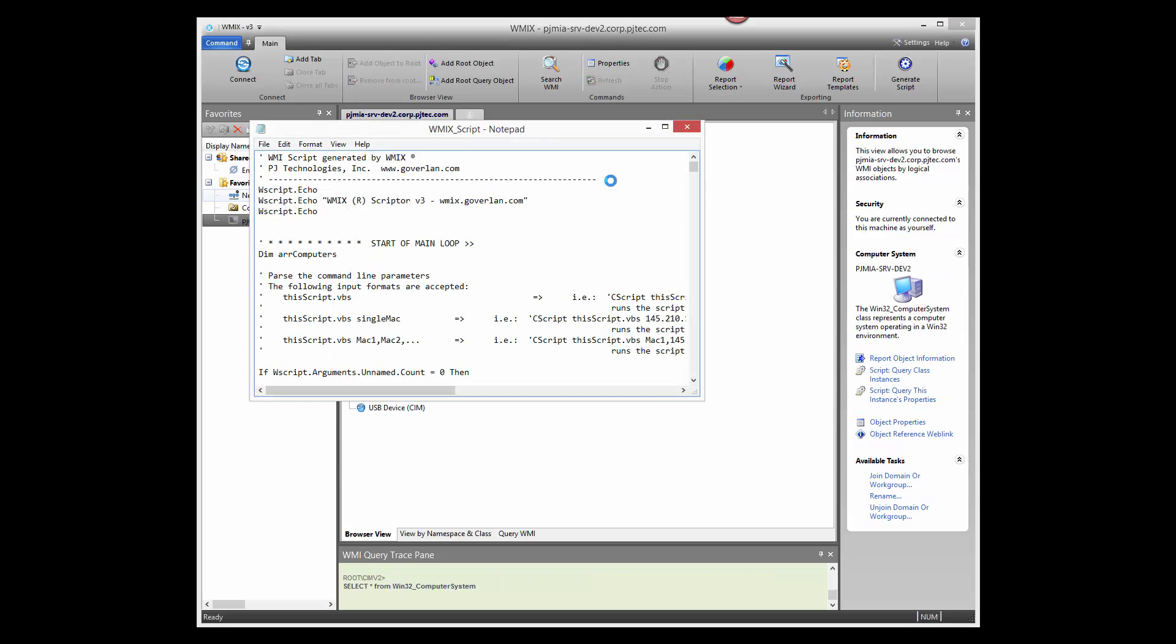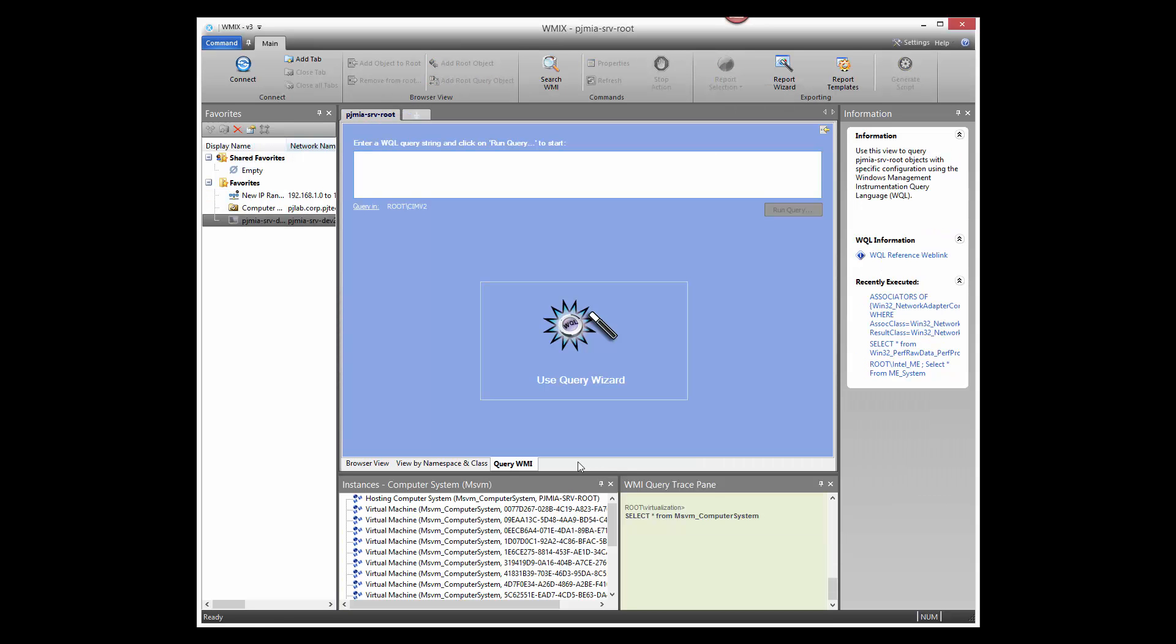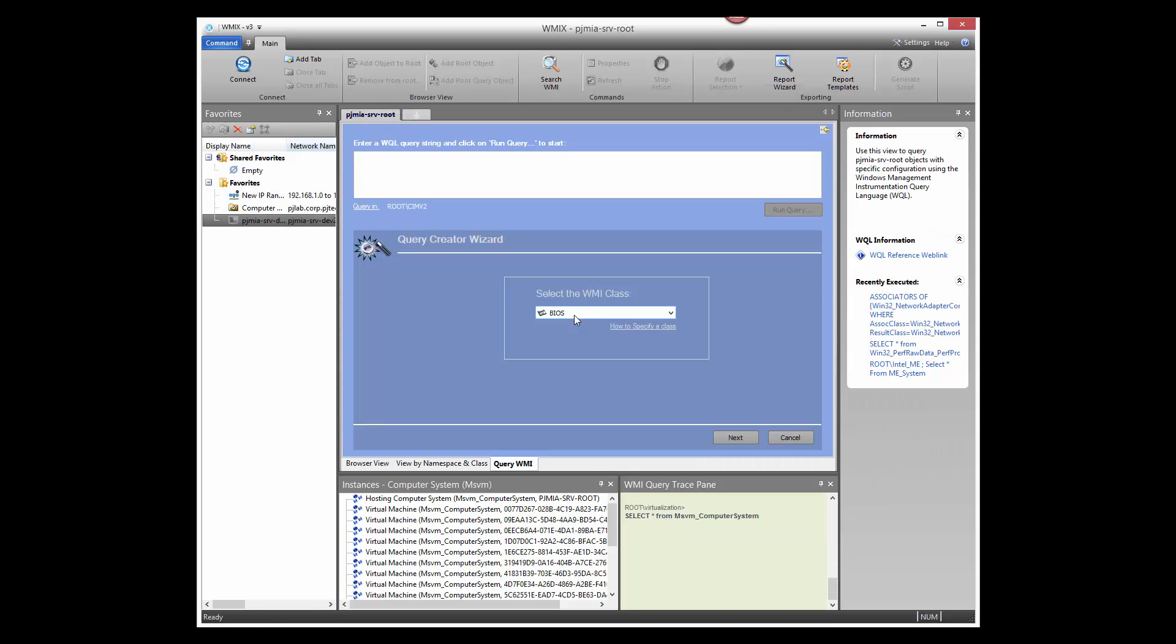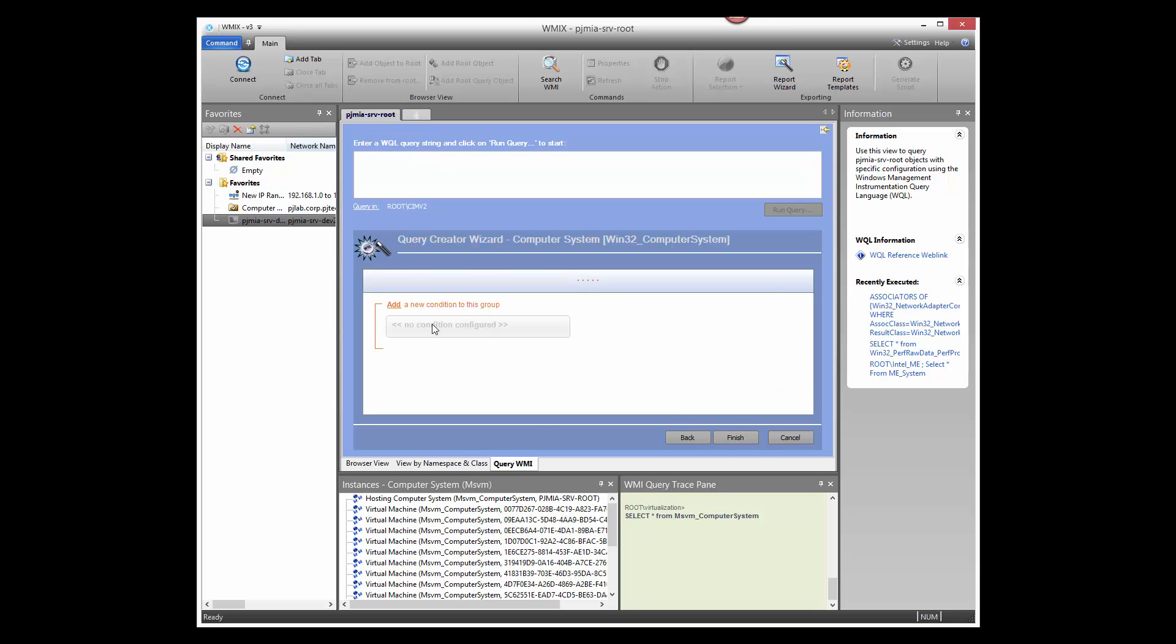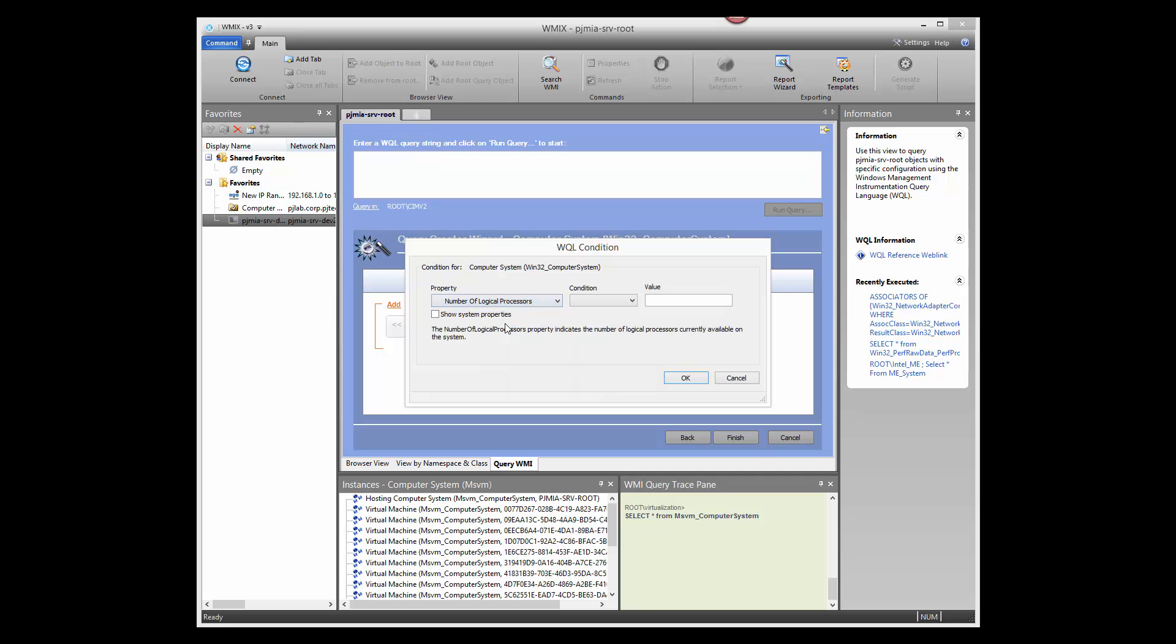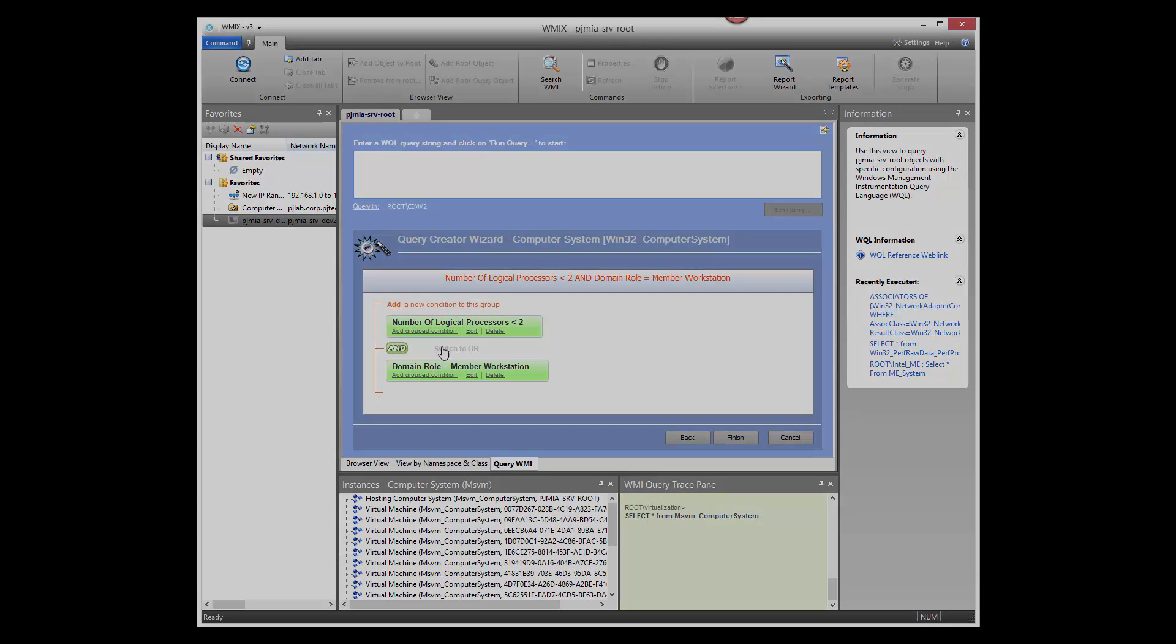Generate WMI scripts quickly with a click of a button. Use the WQL Query Builder for common tasks, such as creating GPO filters or creating SCCM custom queries. Also, use the Query Builder for PowerShell scripts.